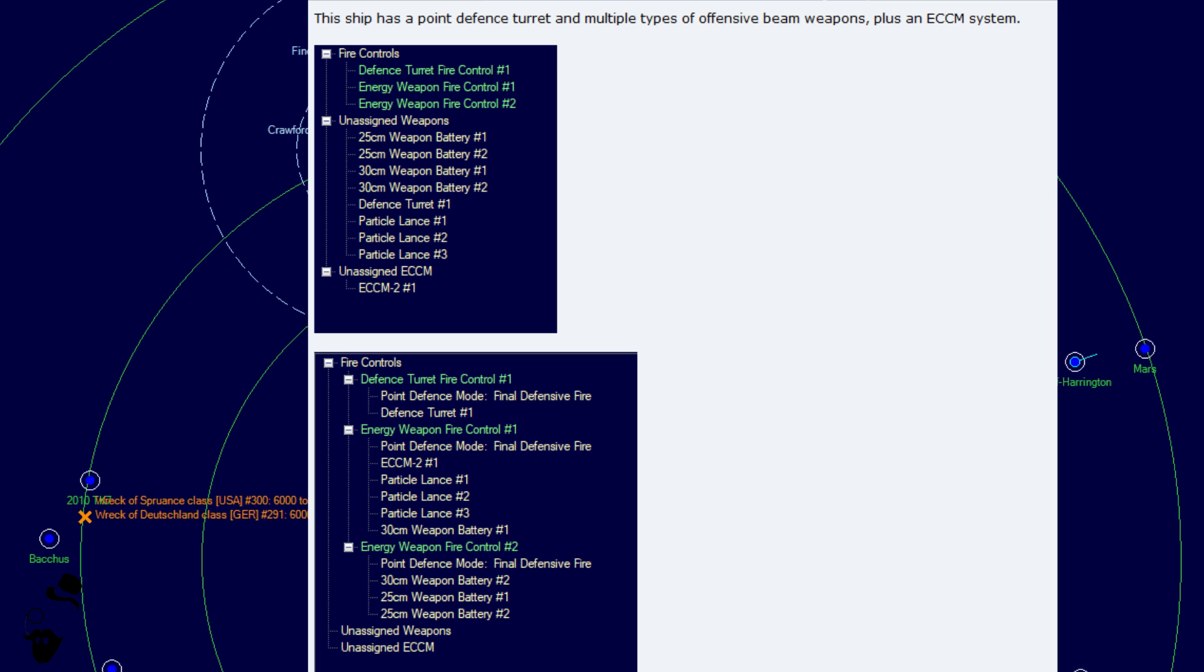So you're potentially going to see very long recharge weapons firing on point defense modes. So we'll see if Steve potentially has changed this, but I can definitely see this catching out new players or a lot of people actually who are not used to order to automatically getting their main weapons assigned to final offensive fire.